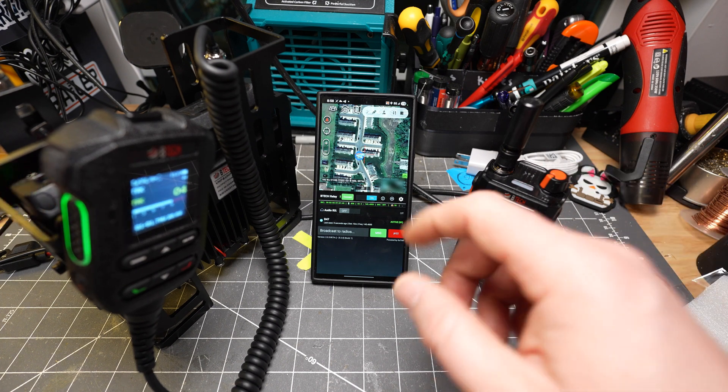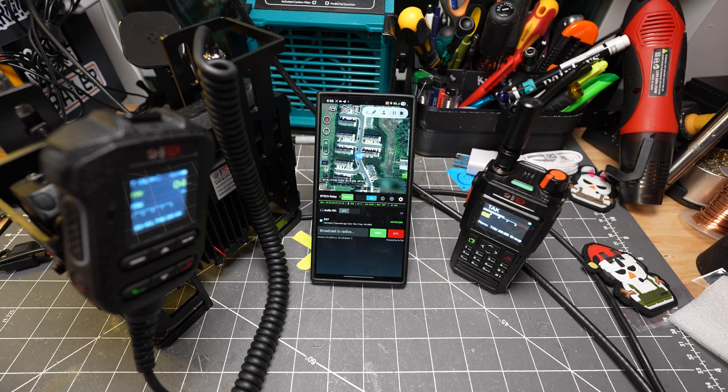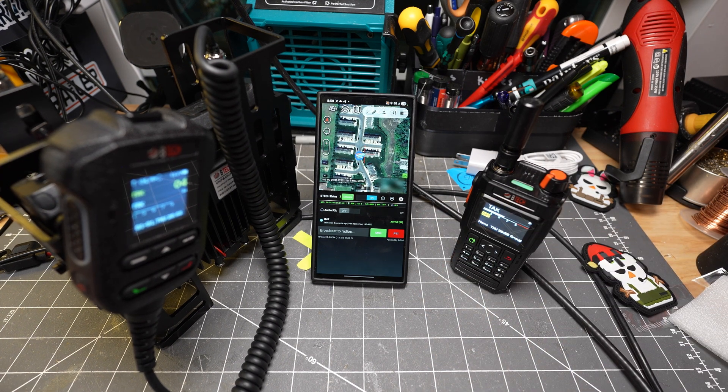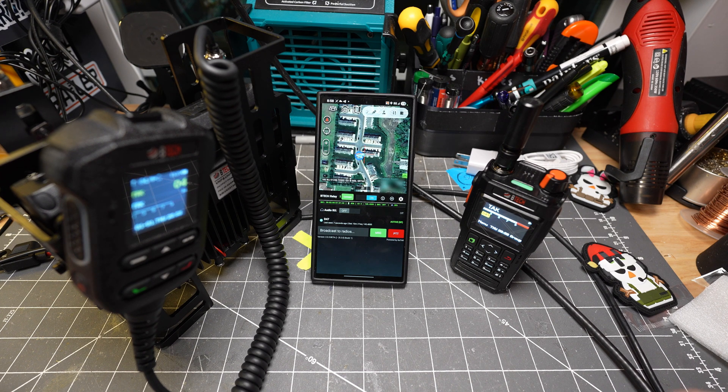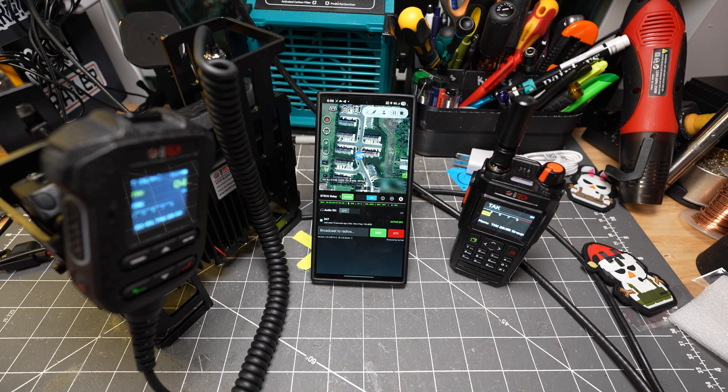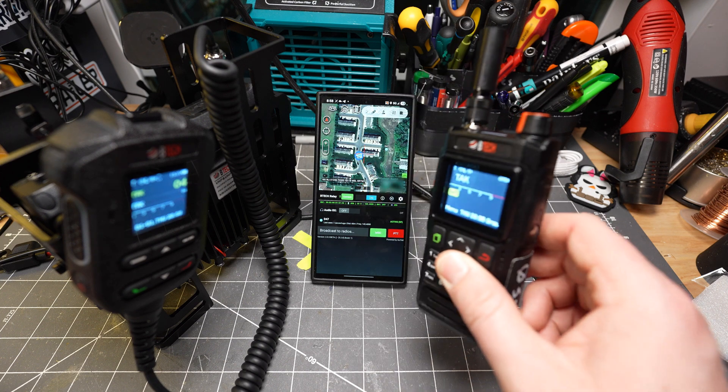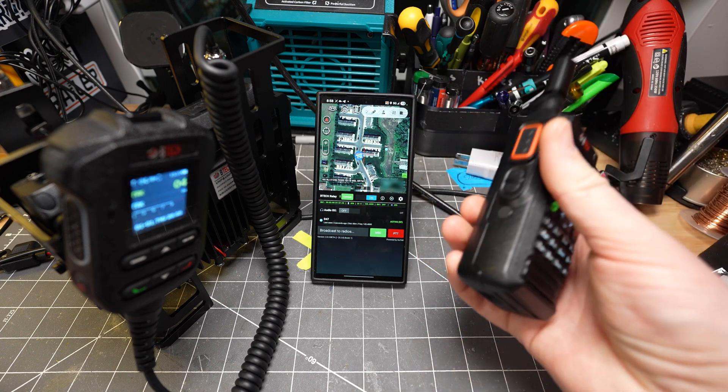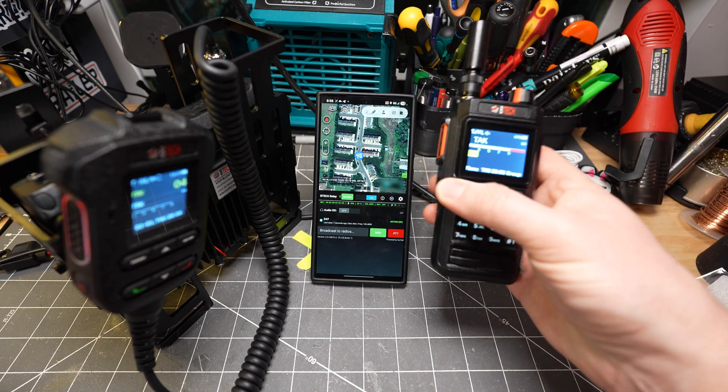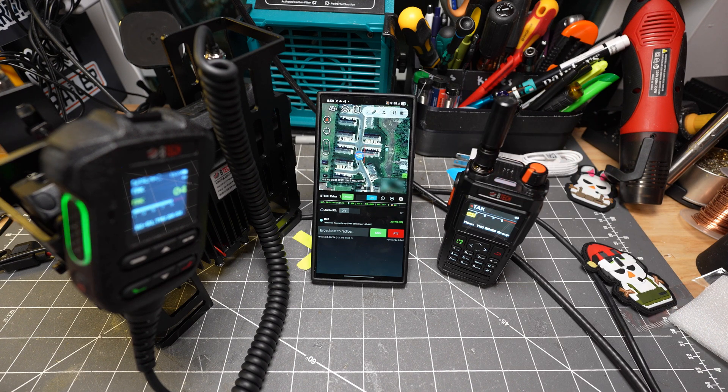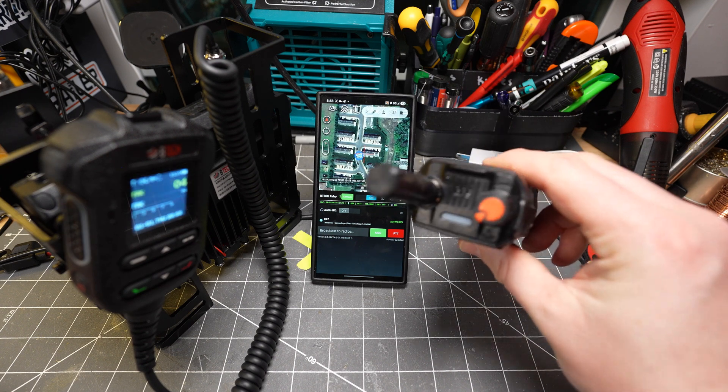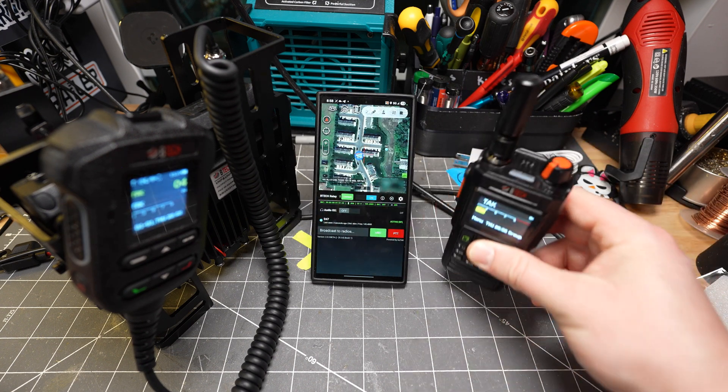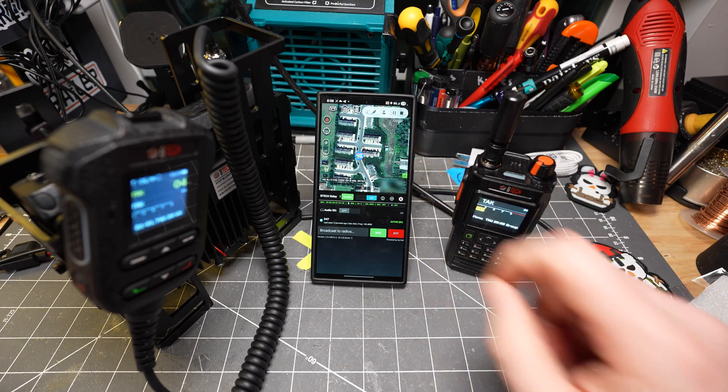And I have an S24 Ultra that is running ATAC and that has the BTEC Relay plugin installed. Now, the BTEC Relay plugin goes and takes advantage of the built-in TNC in here or the built-in connection that allows you to wirelessly communicate with a phone. The reason why that's important is because now we can take the built-in GPS that's inside of this radio and relay it into ATAC.